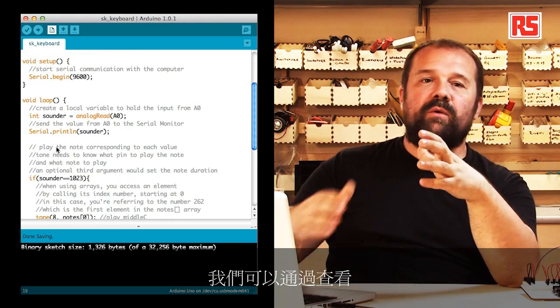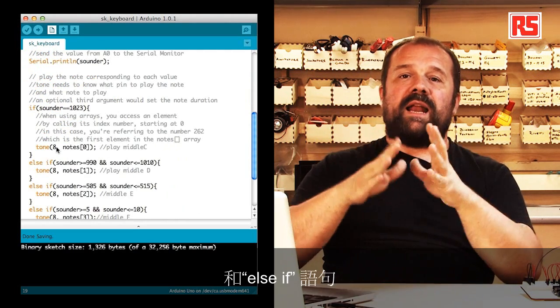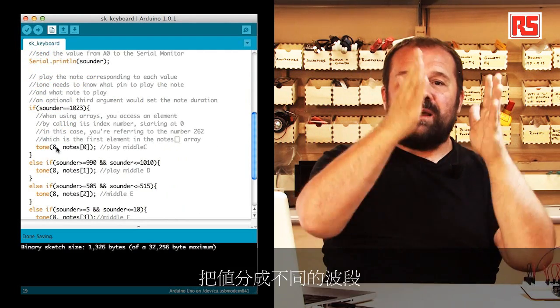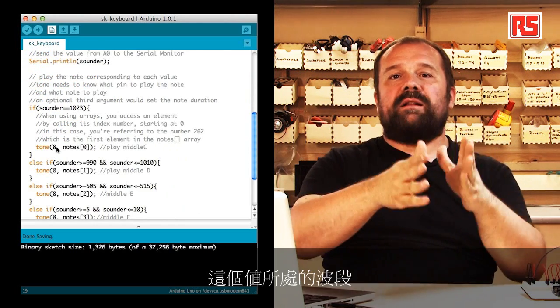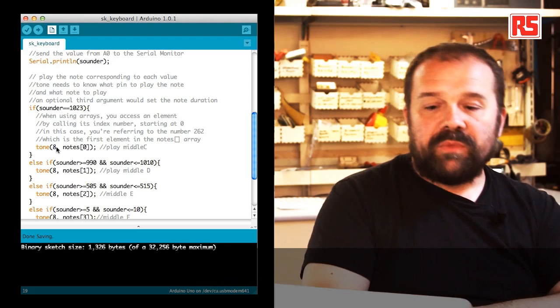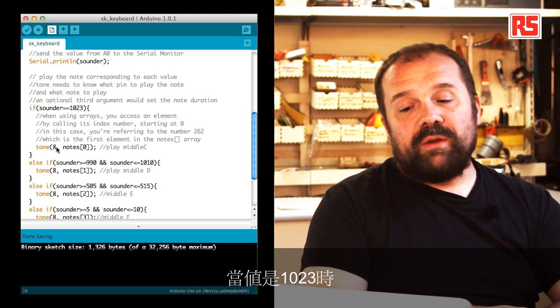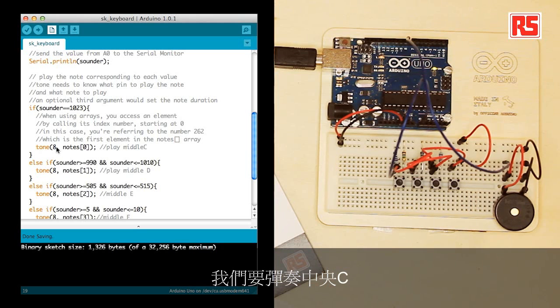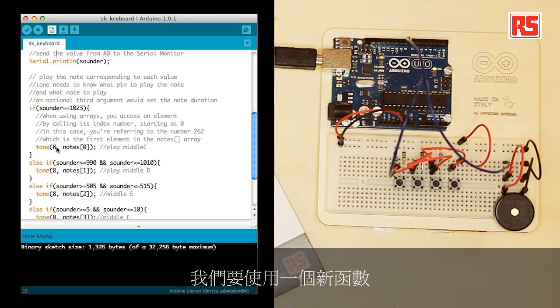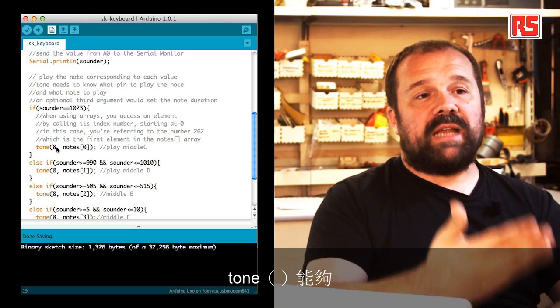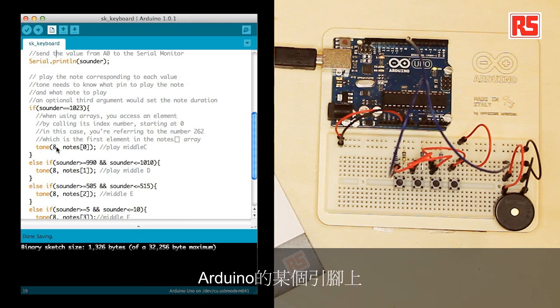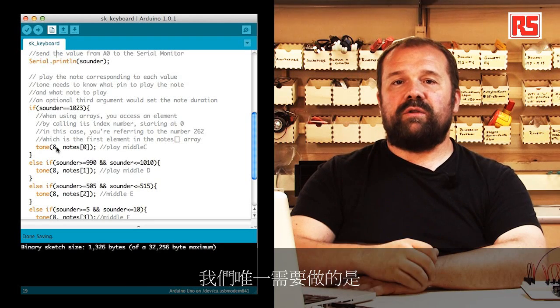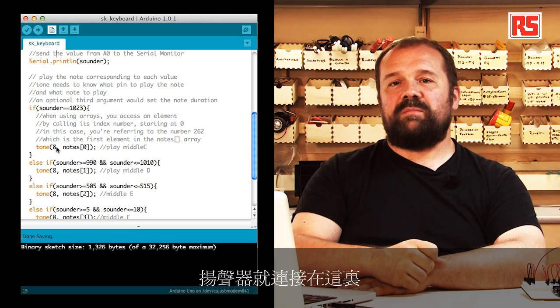Then we start to understand which button has been pressed. We do this by looking at the sounder variable using a set of if and else if statements to segment the value in different bands. We figure out in which band the value falls and each one of them corresponds to a sound. At the beginning, when the value is 1023, then we know that we have to play the middle C. We are using a new function called tone. Tone is able to produce a sound on a small speaker or a piezo speaker connected to a certain pin on the Arduino.